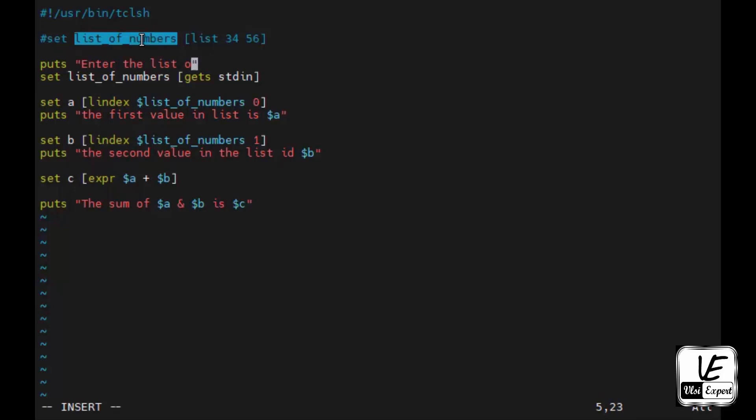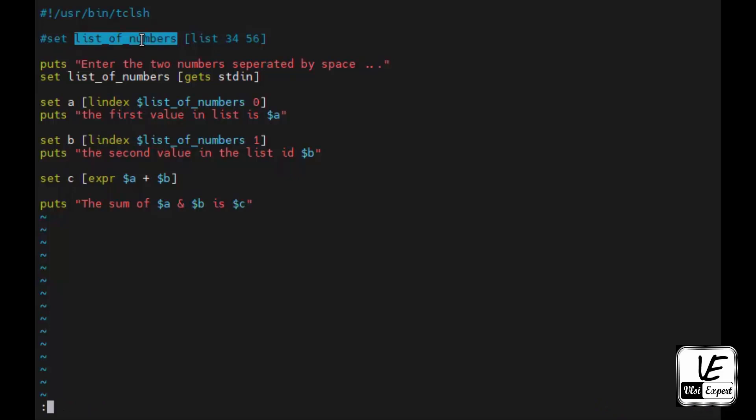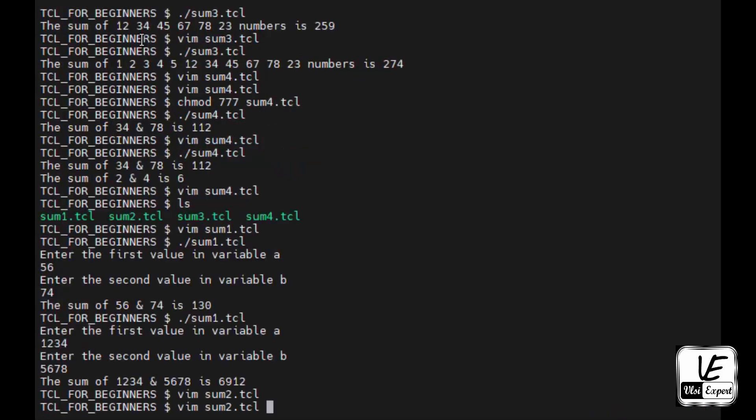And we'll give a message here that puts: enter the list of, or this is of two numbers, enter the two numbers separated by space. Because by space only it will be able to understand these are two different numbers.